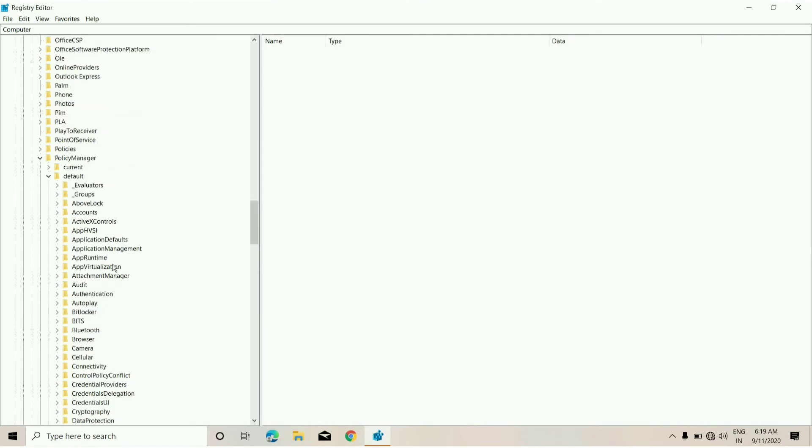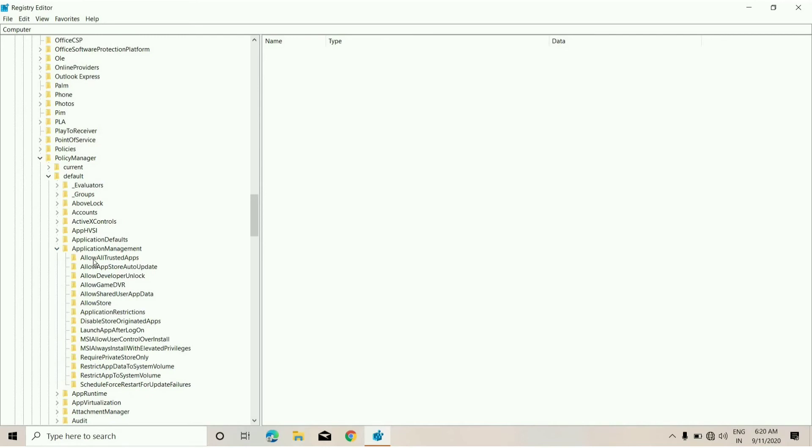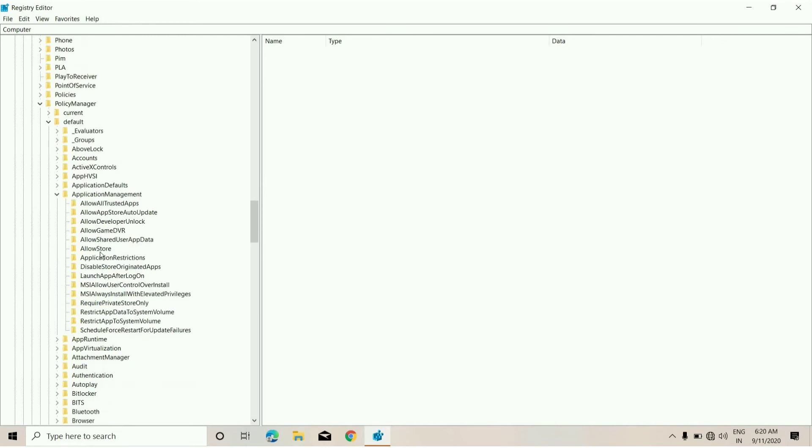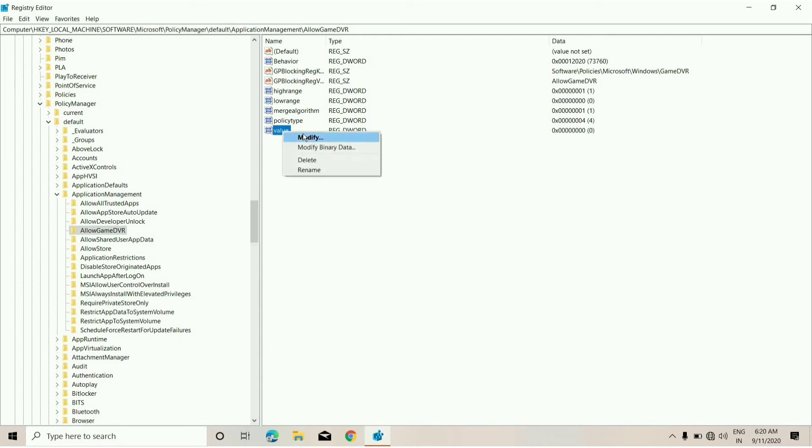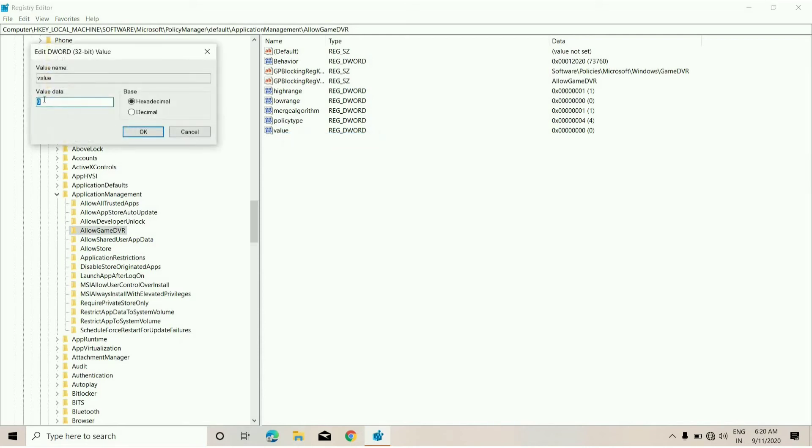Now click on ApplicationManagement, and from here you need to click on AllowGameDVR. From here you can see the file named as Value. Click on it, right click on it, and click Modify.